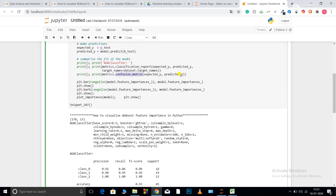Then I print metrics.confusion_matrix, passing expected_y and predicted_y to get my confusion matrix values. After that I plot a bar graph. I'm using two types of bar graphs — both represent the same thing but in different orientations. The bar plot is vertical and the barh plot is horizontal.